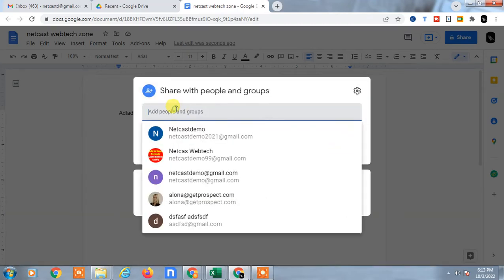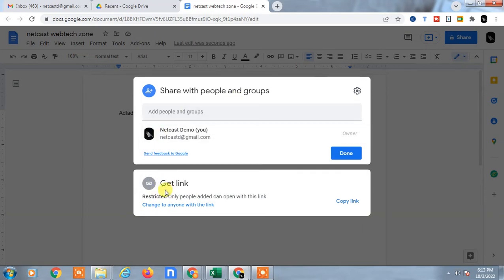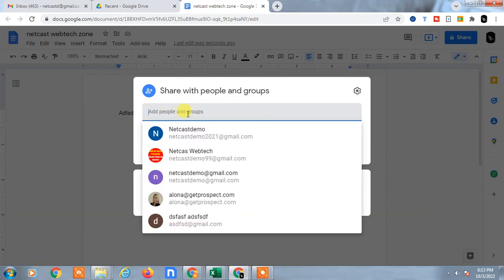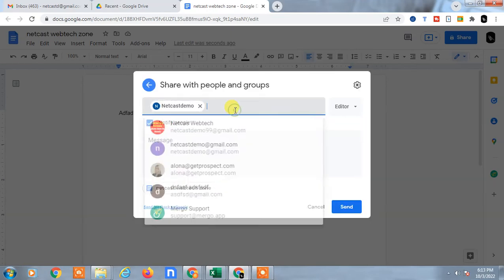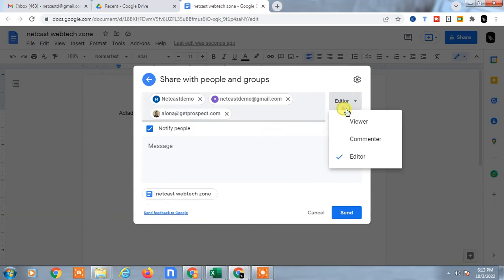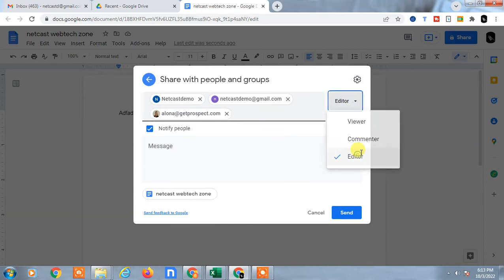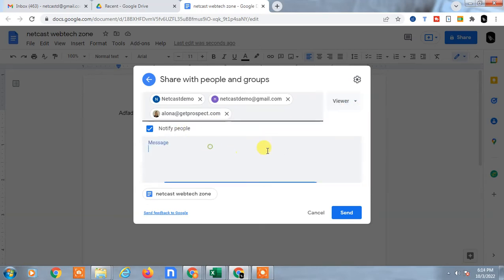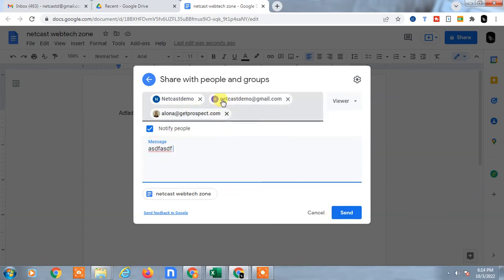If you want to share with particular people, enter their email address — you can add up to 15 email addresses. Set their permission to Viewer, not Editor, because making someone an Editor allows them to edit your file. Set it to Viewer and send it.